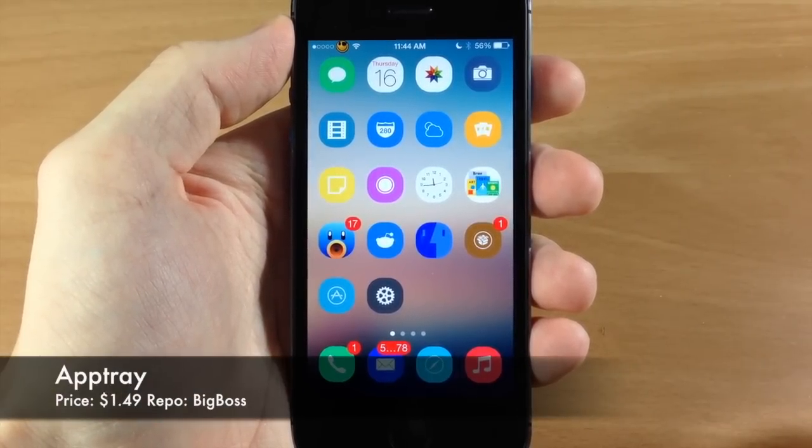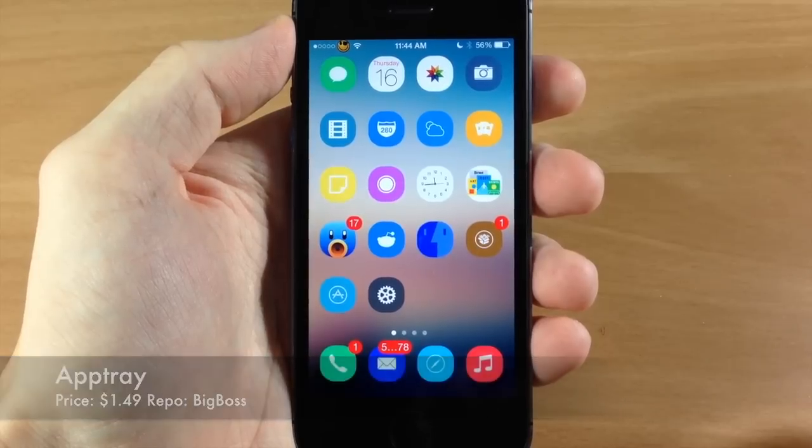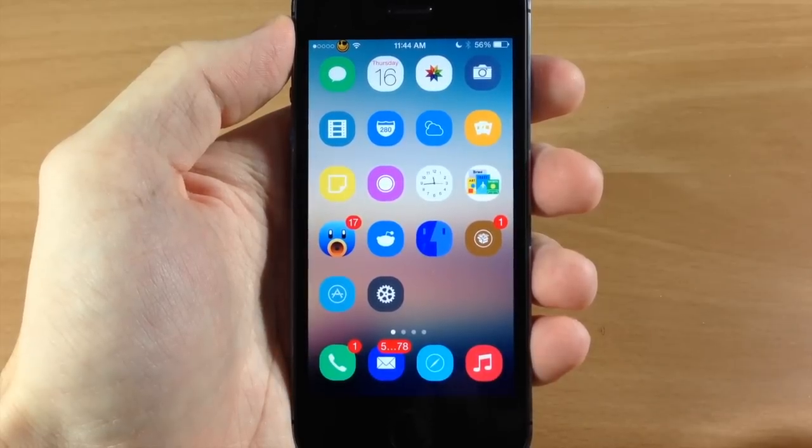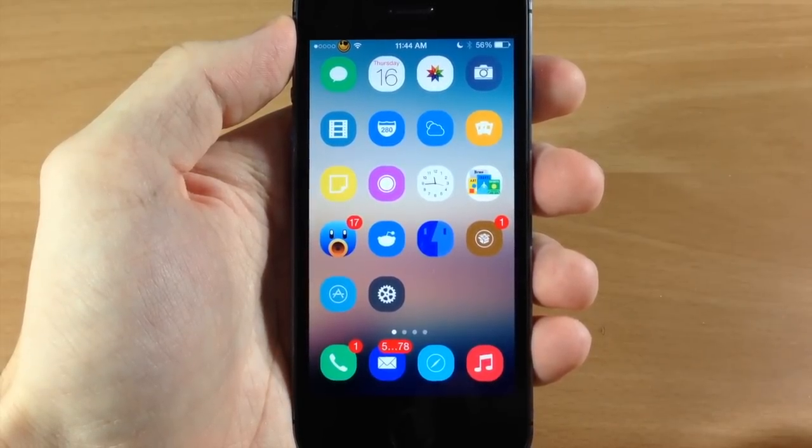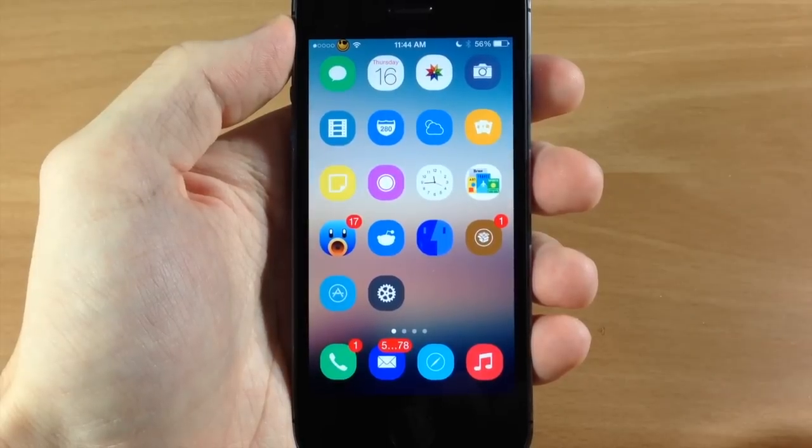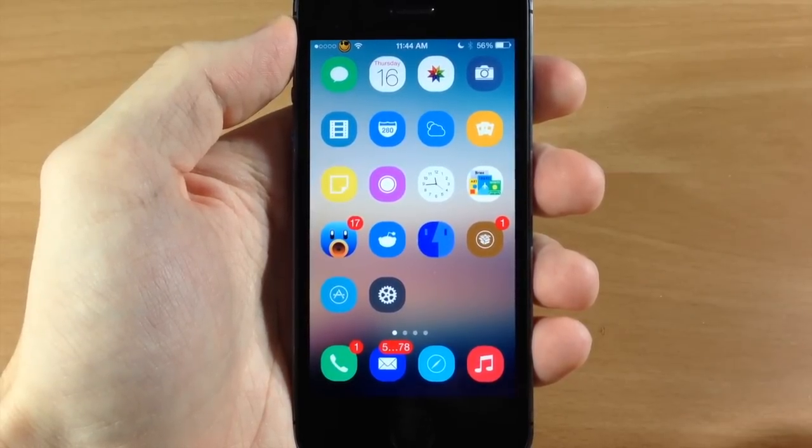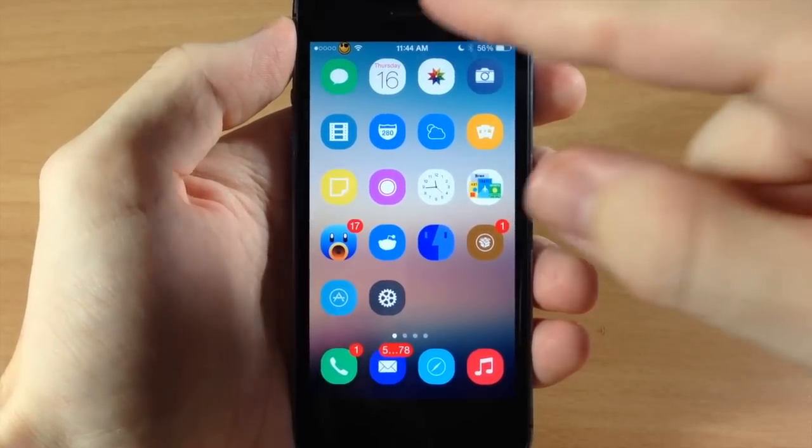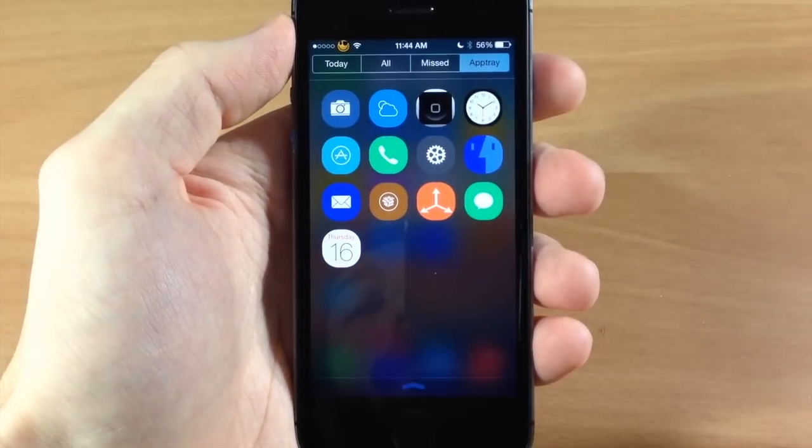Now AppTray is going to add another tab to your Notification Center and allow you to add the specified apps that you want, so you have quick access to all your applications just by swiping down on Notification Center.